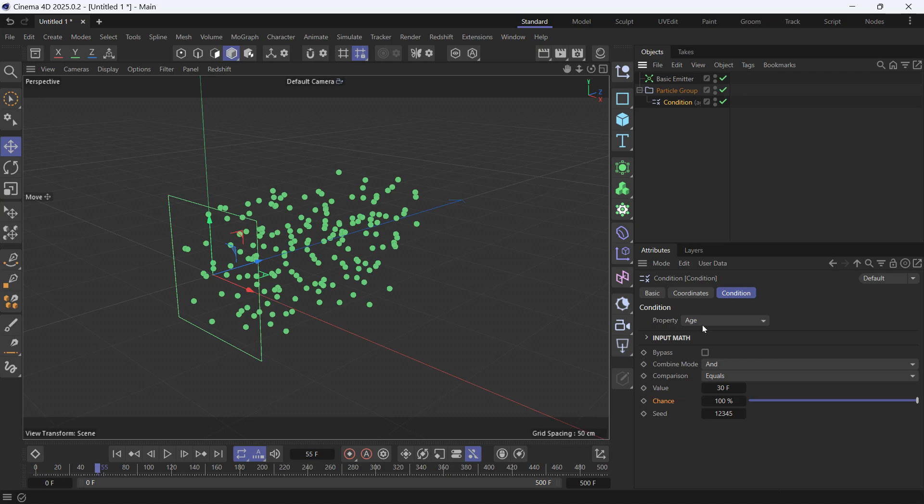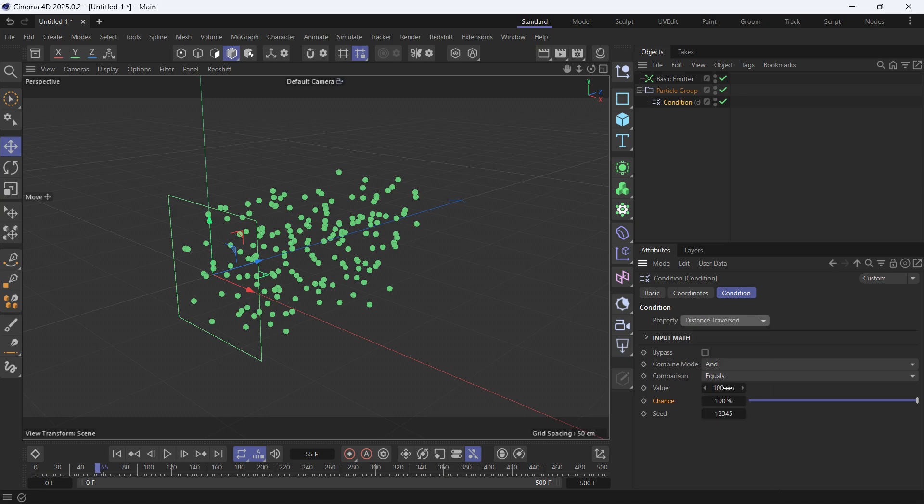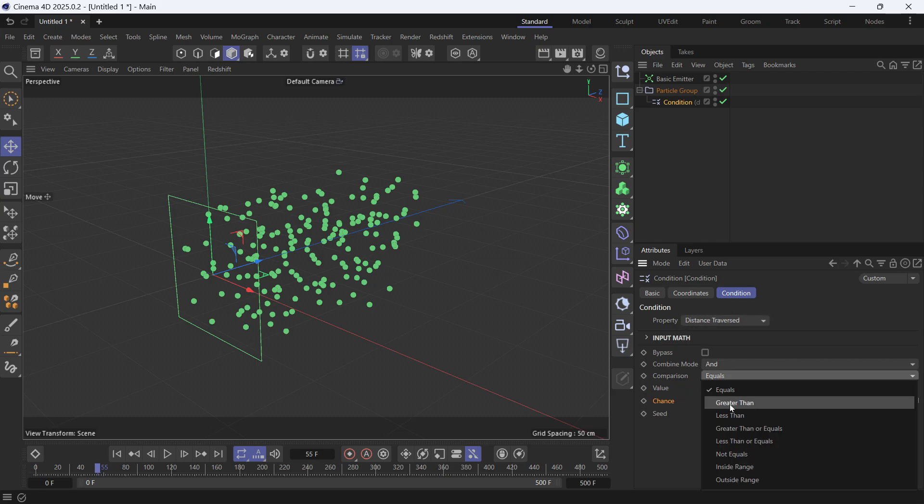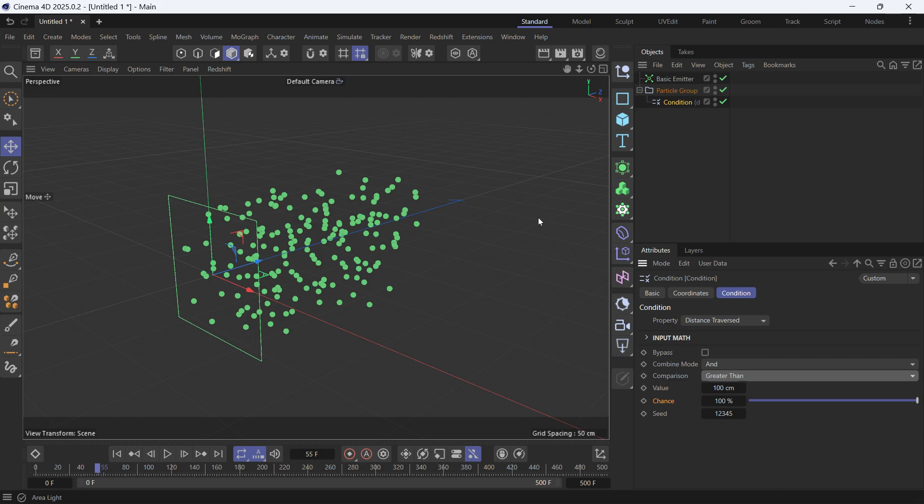So we want to check the property. So it checks the distance traversed. We want to check if the distance traversed is greater than 100 centimeters, then do something to the particles.